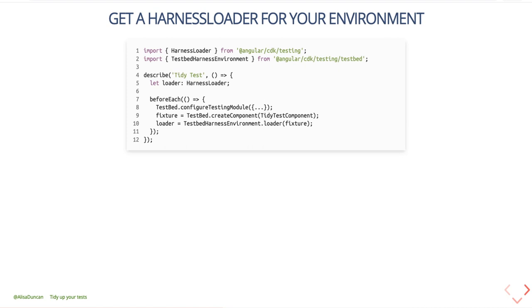So we used the CDK testing API in that example. Let's look more at the available API methods. The first thing we need to do is get a harness loader for our environment. The Angular CDK testing library has environments available for unit tests and for end-to-end tests. Out of the box, it has support for Karma for unit tests and Protractor for E2E tests. Unfortunately, Protractor has gone away, so if you use Cypress for E2E tests or Jest for unit tests instead, you'll need to find an environment loader that matches your framework — from the framework itself or a third-party author.